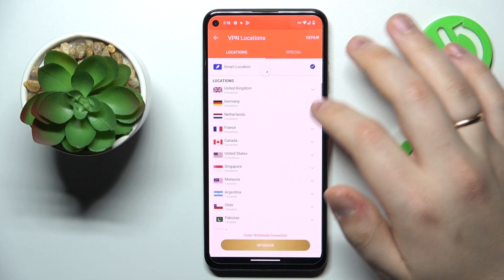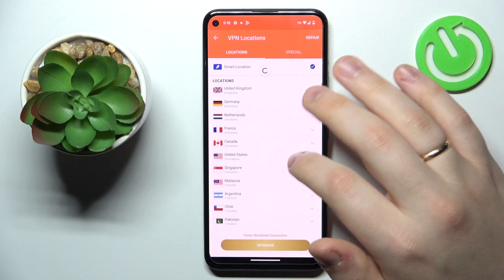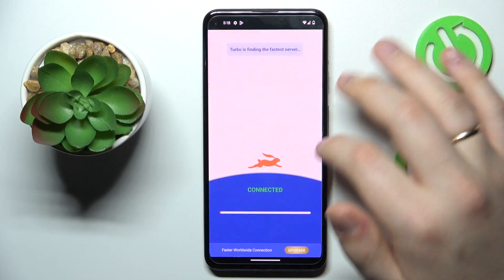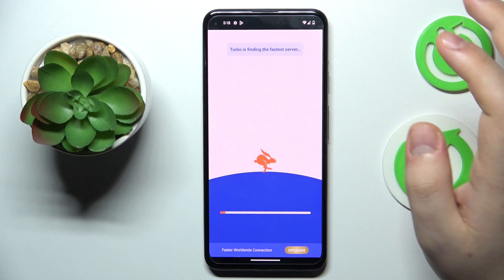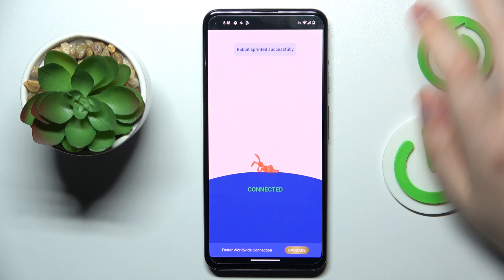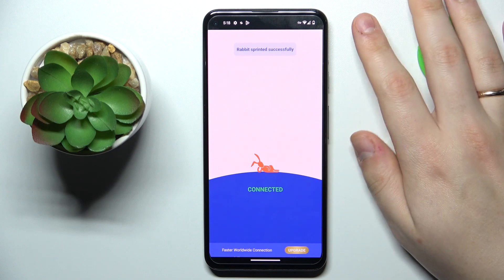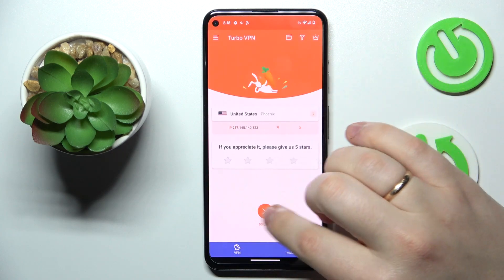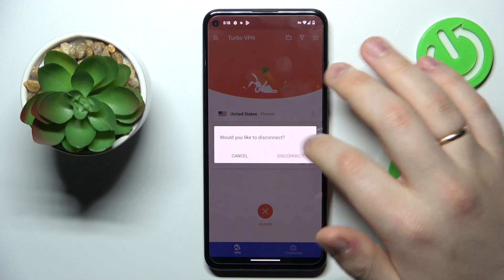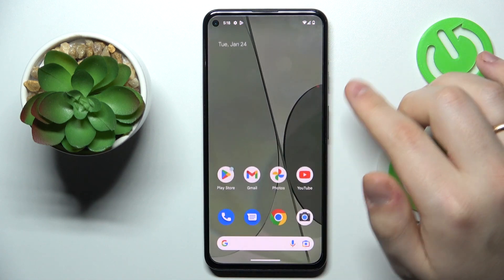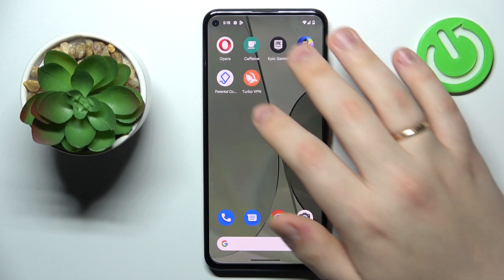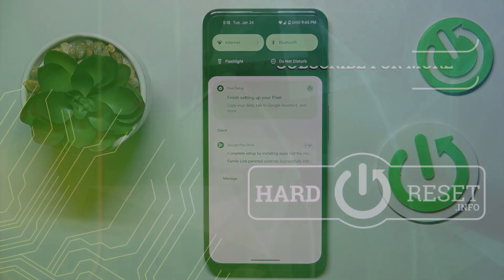While connected, you can change the server or country that you are connected to. The moment you're ready to disconnect, just tap the cross sign, then choose the respective disconnect option. Thanks for watching and bye.